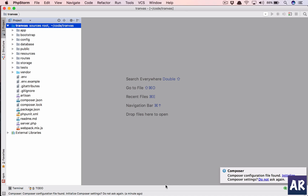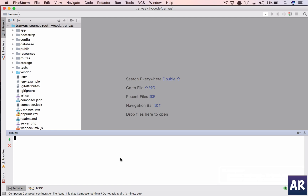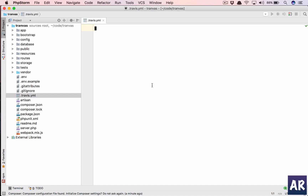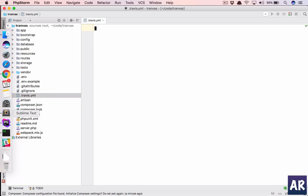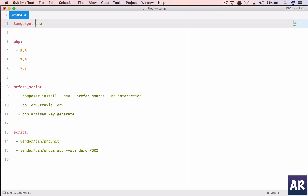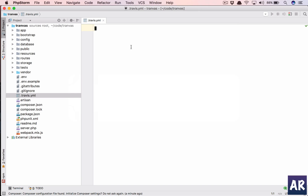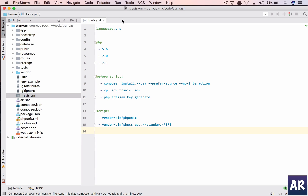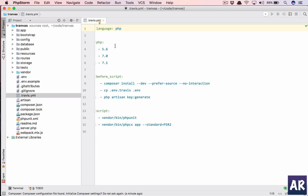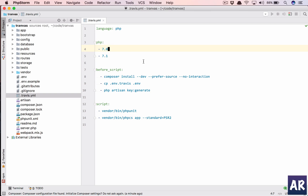So let's create the file — I'll do touch and create that file. I've already set it up in Sublime, so I'll pick it up and we'll go through each of the lines. First, we'll tell Travis that we are using language PHP, and these are the three different versions we're going to test on: 5.6, 7.0, and 7.1.